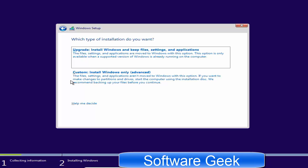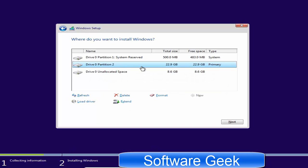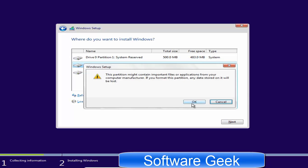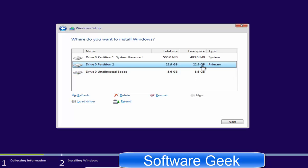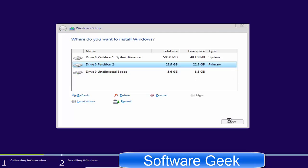Since we are doing a clean install of Windows 10, double-click on 'Custom.' Here we need to format drive C. Select drive C and click Format — keep in mind it will delete all files from drive C, so pay close attention to the process. After the format is complete, select drive C and click Next to install Windows 10.